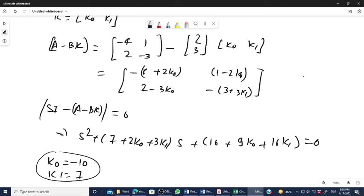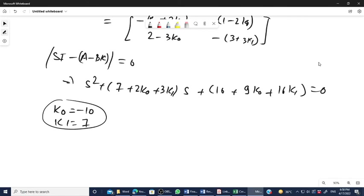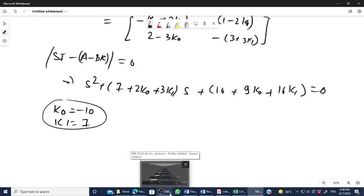By this way you can find out the gain matrix K. This is all about the method of matching coefficients in order to design the feedback controller. In the next video, we will understand the limitations of this technique and then develop a new controller design method — design by transformation to controllable canonical form. Thank you.